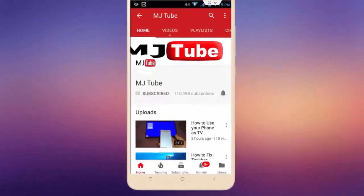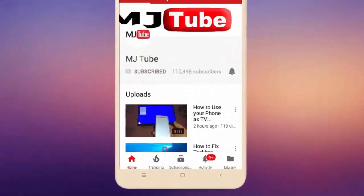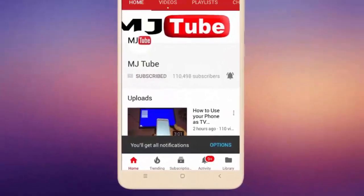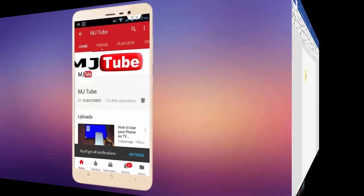Do subscribe to MJTube and hit on bell icon for latest videos.